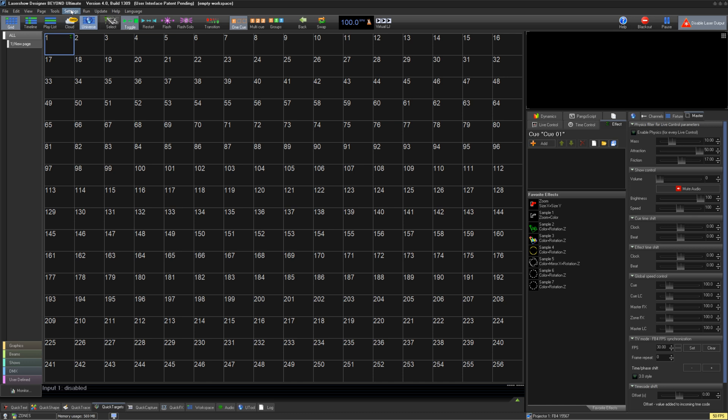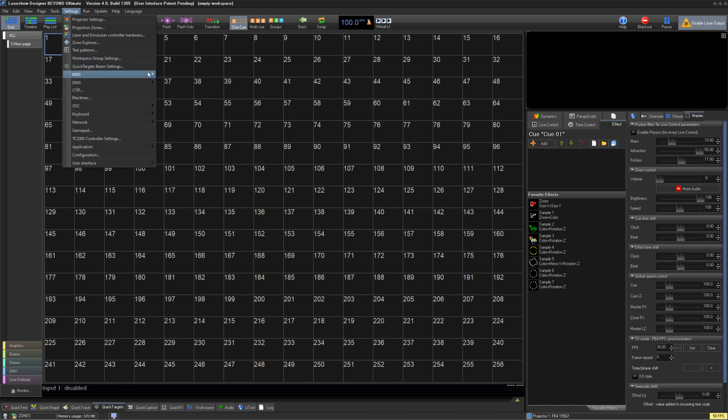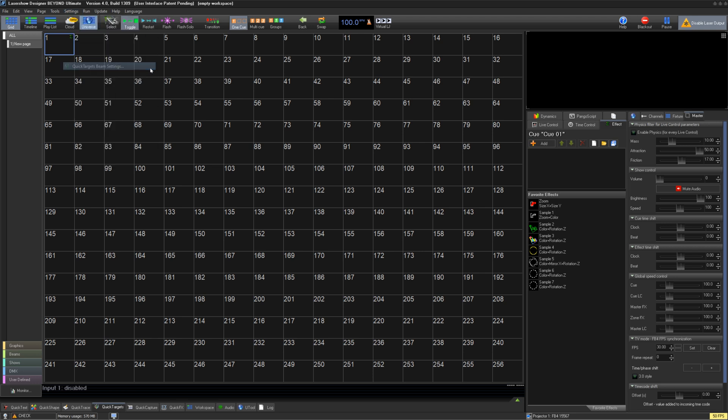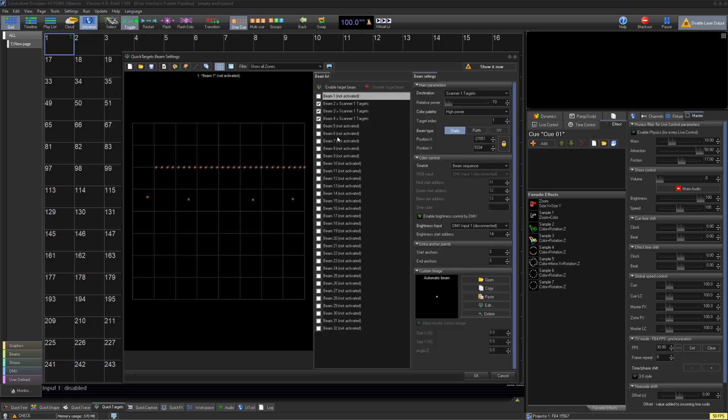Go to Settings, QuickTargets Beam Settings. This will open the window where you can create and set up targets.